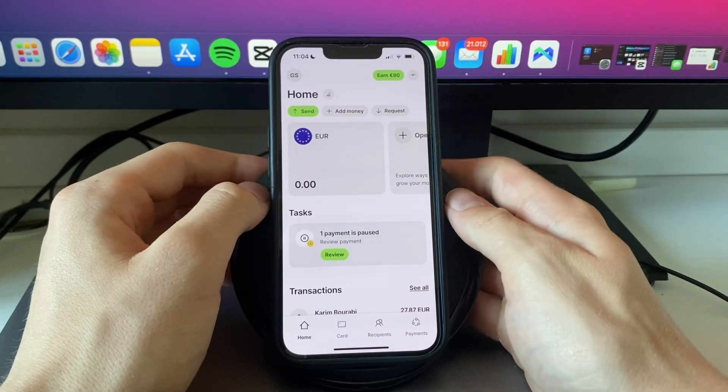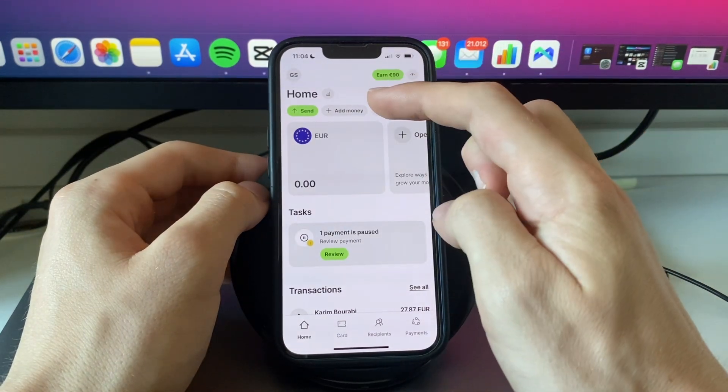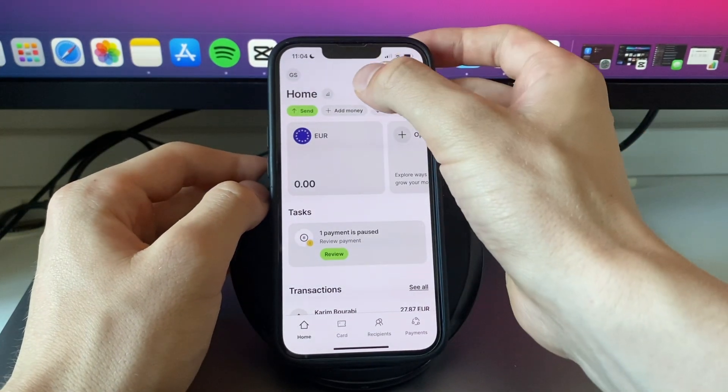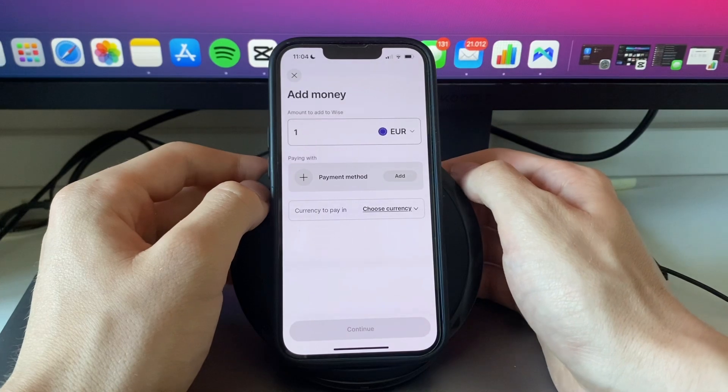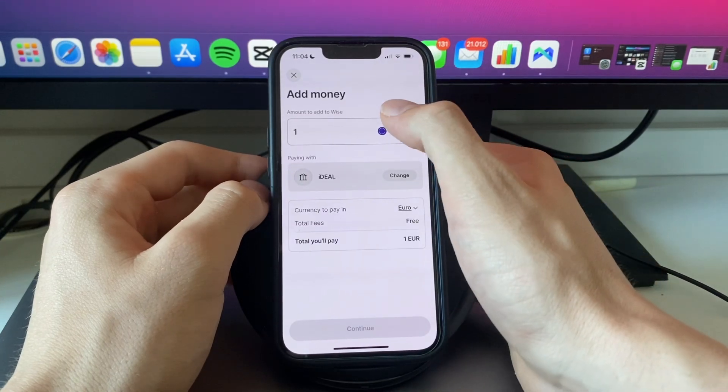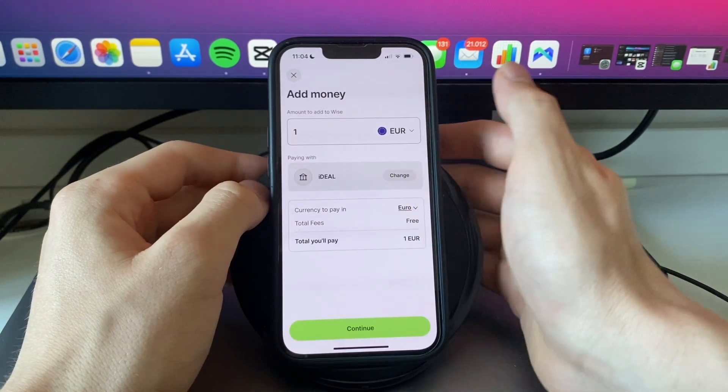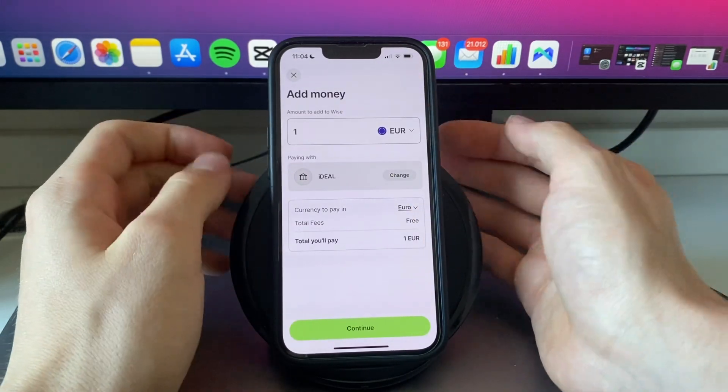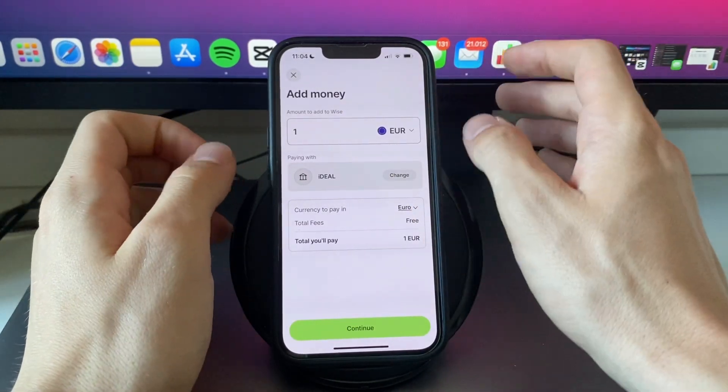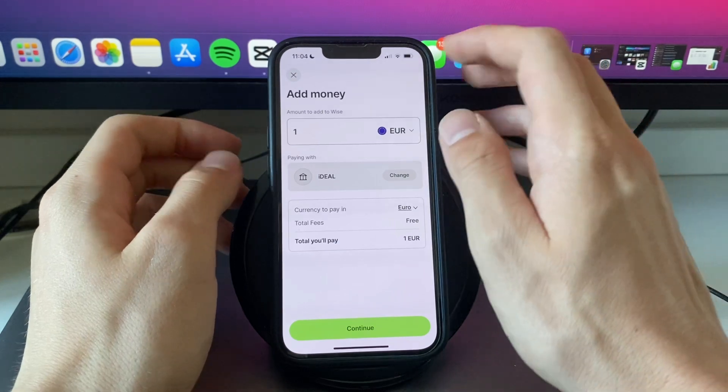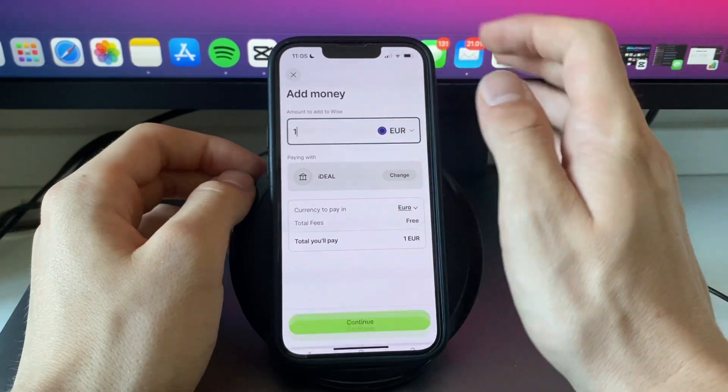Now after opening up the app, here you will see the add money button. So go and click on add money and now here choose how much you would like to add. Now you can also just add 1 euro but this is just to link your WISE account to your bank account.